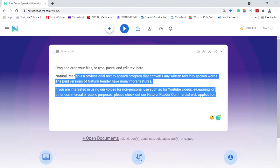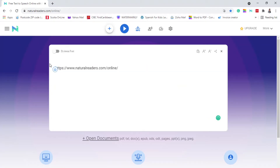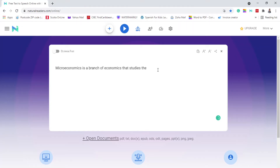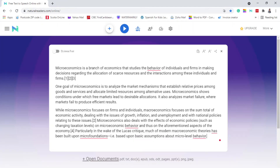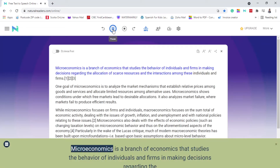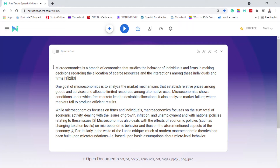So you can just remove that and paste your notes that you wish to put here. If I click play, it will start playing. It's going to start reading everything here. What you need to do is choose your speaker.